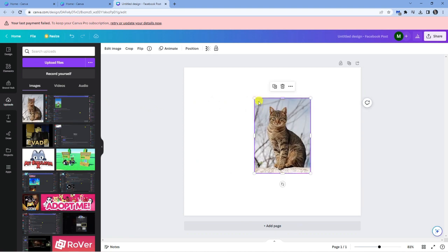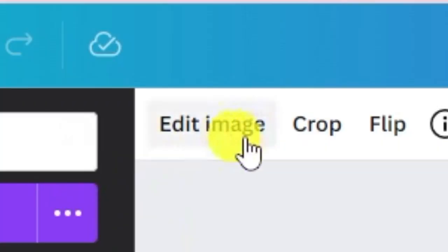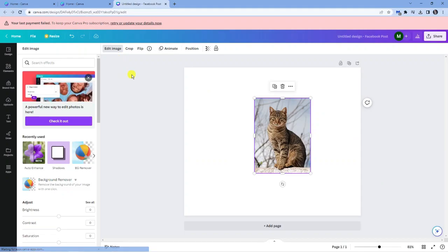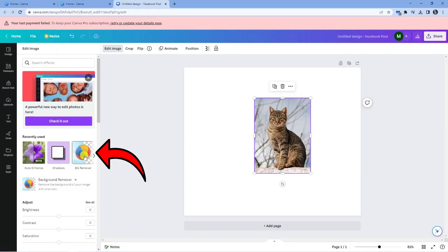Now there's actually two ways you can remove the background. If you have the premium version of Canva, which is a paid monthly subscription, all you want to do once you've got that selected is come up to the edit image option at the top. Give that a click and you will see the background remover is here.